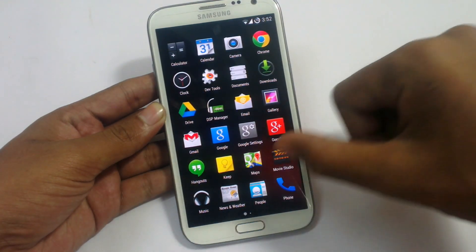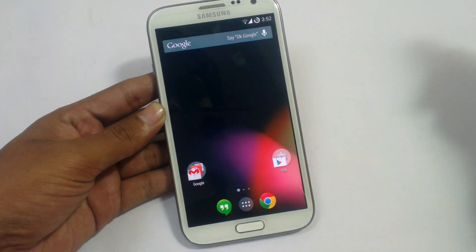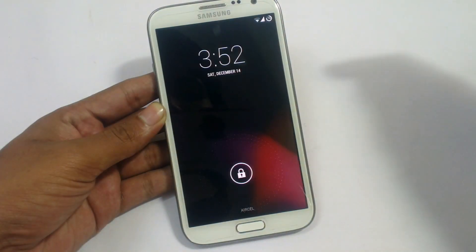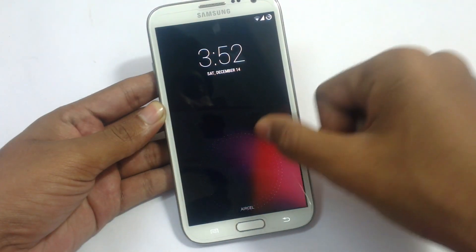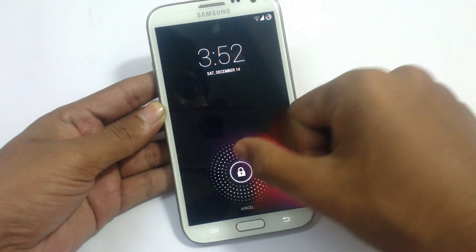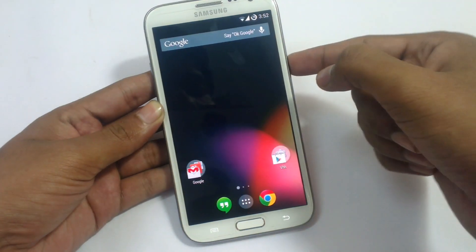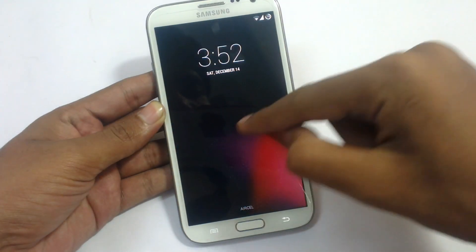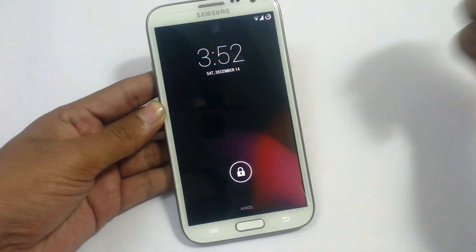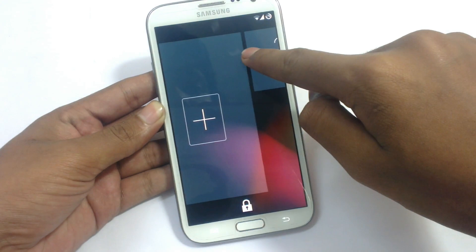Now let's see the lock screen. We have a new unlock option with a new graphical interface — just drag it and it will unlock the device. There's a white ring that comes out. If you swipe from the left it will show the option to add widgets to the lock screen.